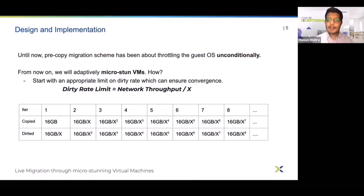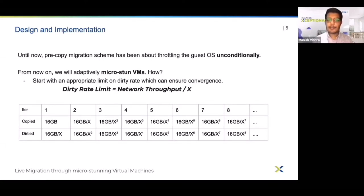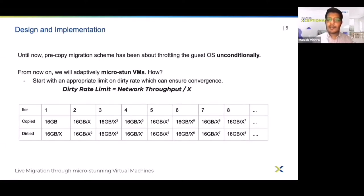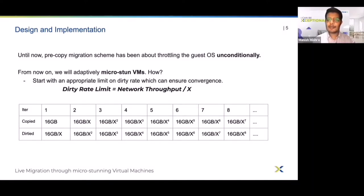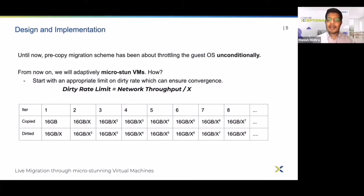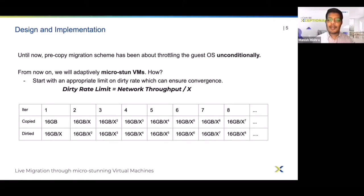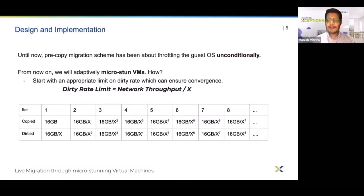Now we will discuss the implementation of our micro-stun based algorithm and how it resolves those limitations. For convergence, to ensure convergence of live migration we have to limit the dirty rate of the VM within some factor of network throughput. This algorithm ensures that the dirty rate limit of the VM is always less than network throughput divided by some value x, by putting micro-stuns in between.